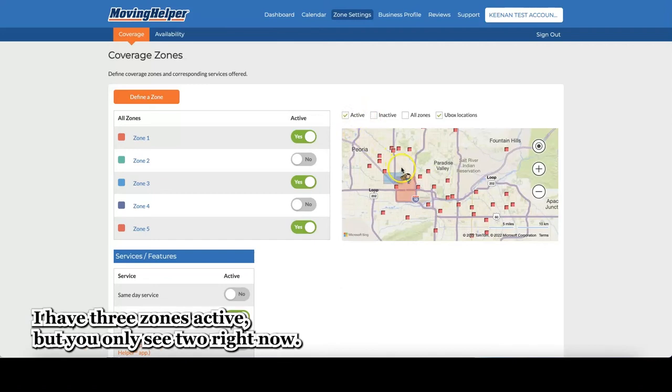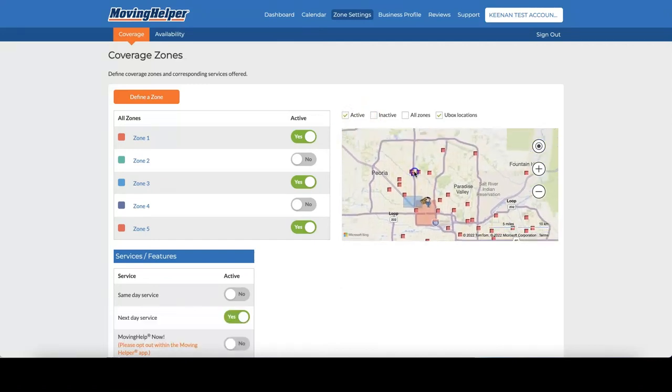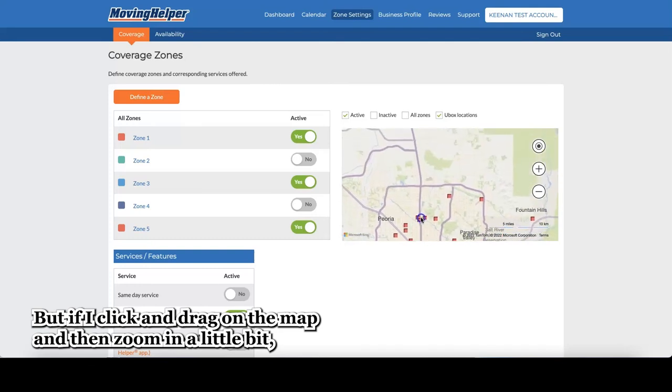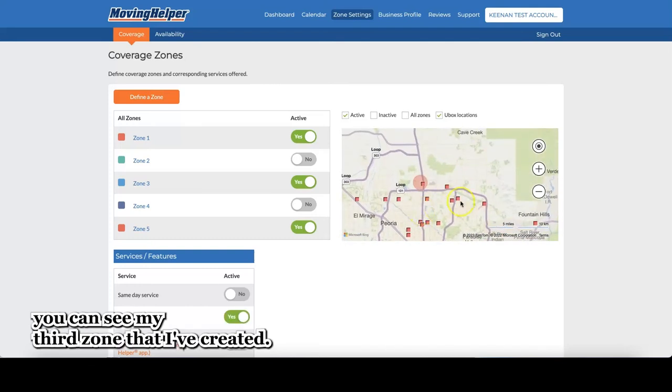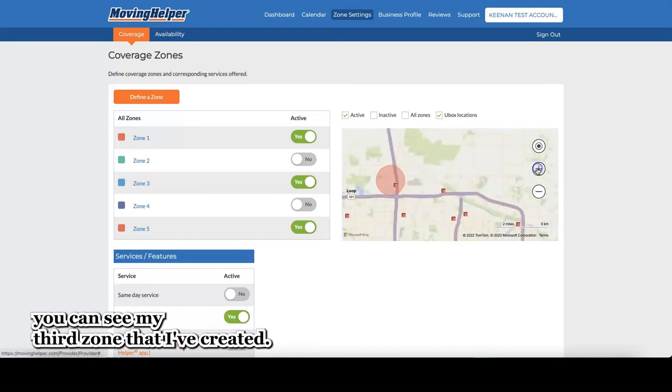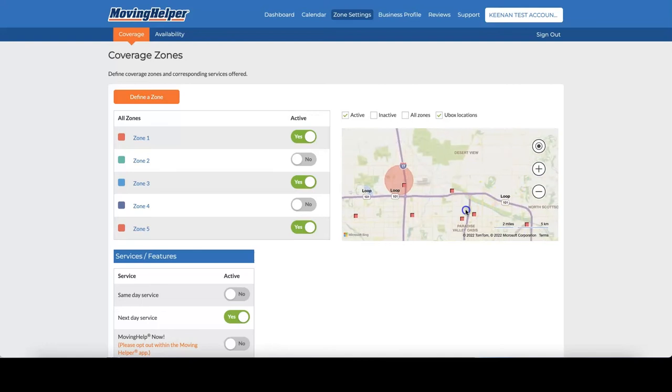I have three zones active, but you only see two right now. But if I click and drag on the map, and then zoom in a little bit, you can see my third zone that I've created.